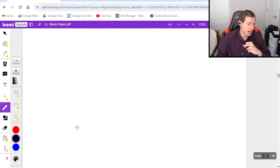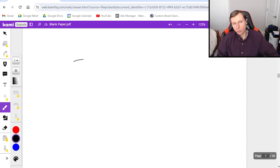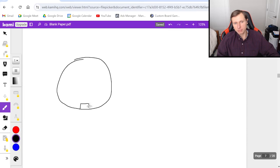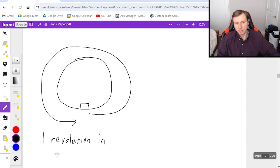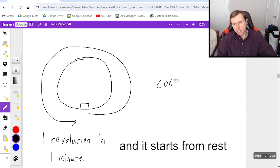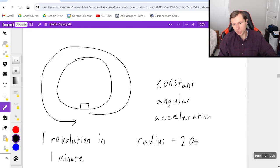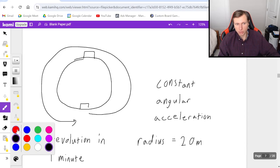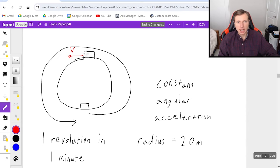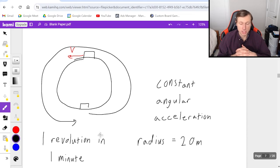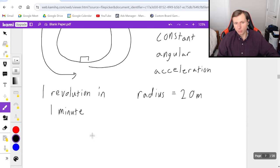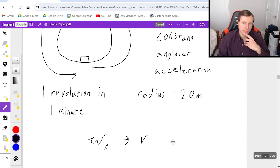I have one more question to look at today. We have a ferris wheel making one full revolution in one minute. There is constant angular acceleration, but I'm not telling you what that acceleration is. The ferris wheel has a radius of 20 meters. The question is: what is the tangential velocity v — not omega, v — at the top? Hint: you'll use angular kinematics to solve for omega final, then use v equals omega times r.